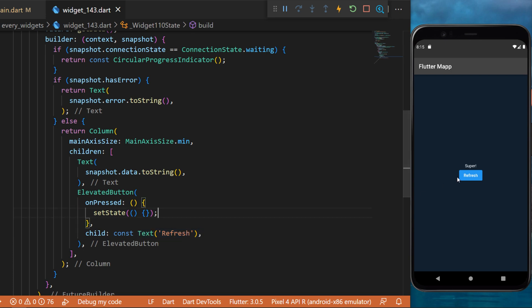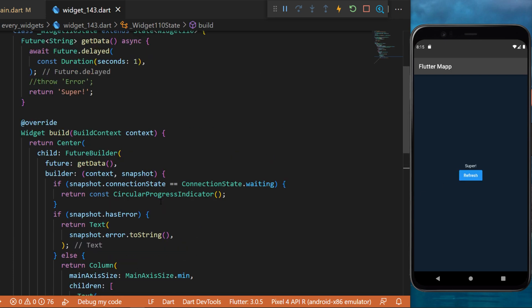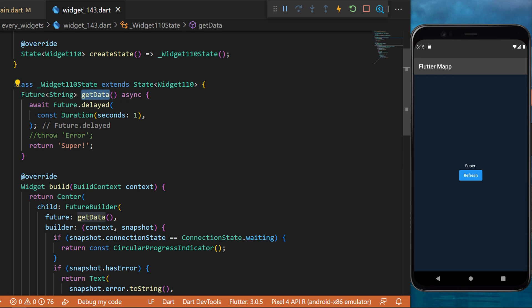So with all this, when we press the refresh button, this will trigger the function getData. We'll wait for one second and then we'll return the data super.